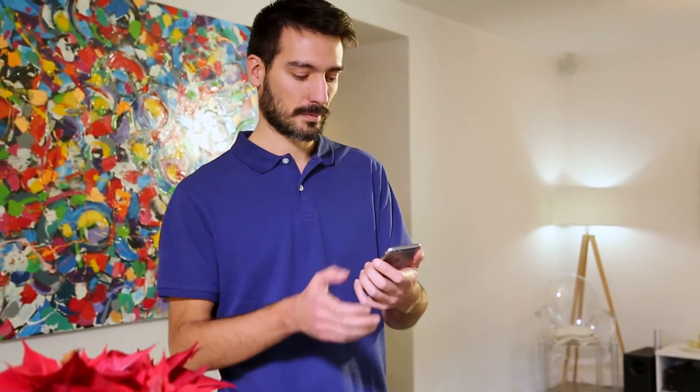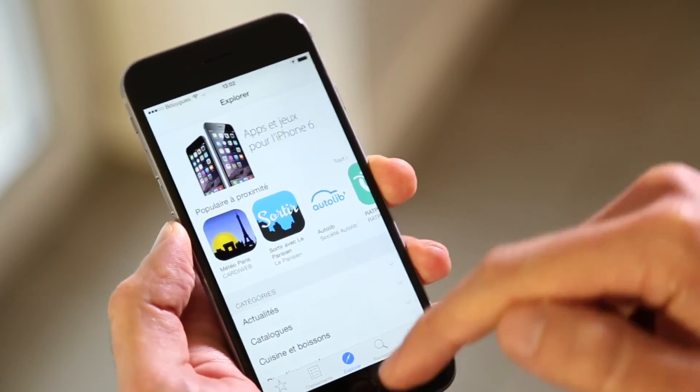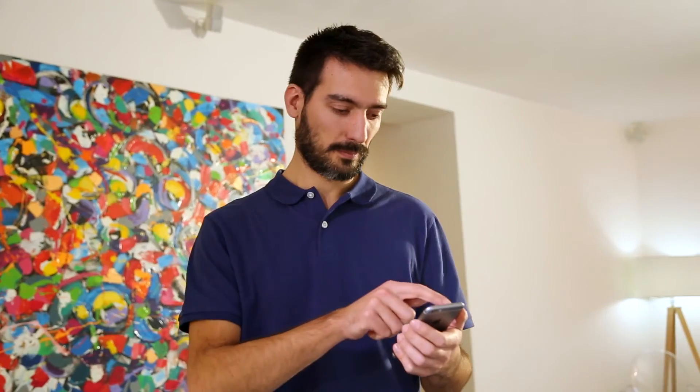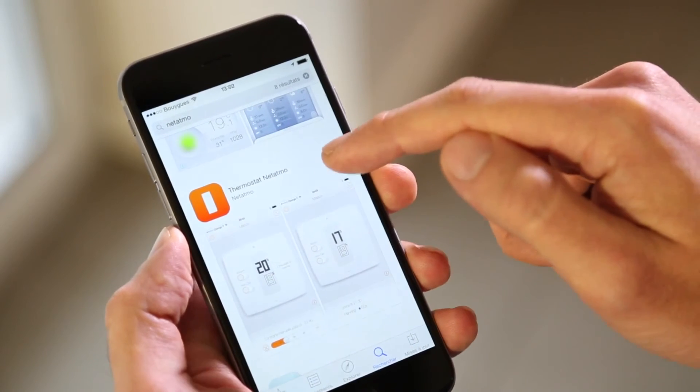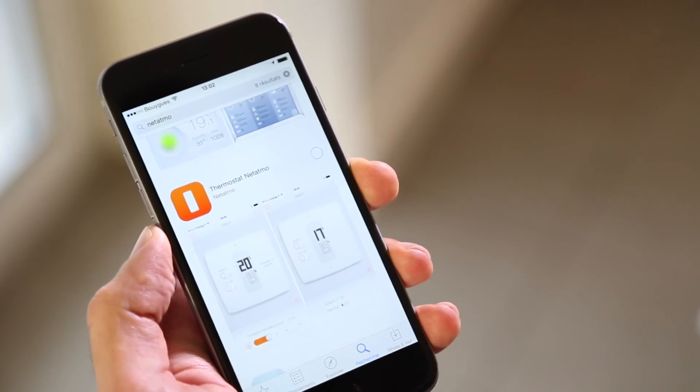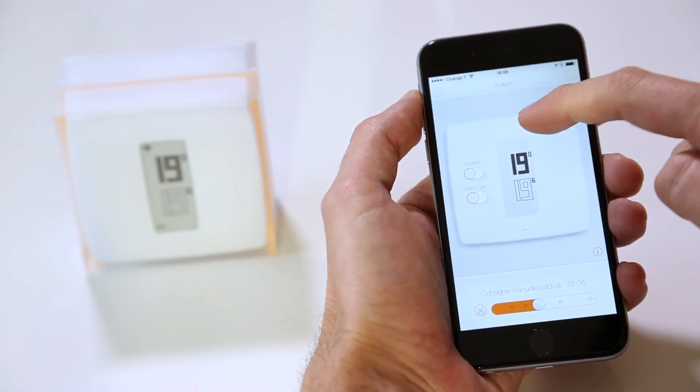To control the heating from your smartphone or tablet, download the Netatmo thermostat app and log in with your Netatmo account.